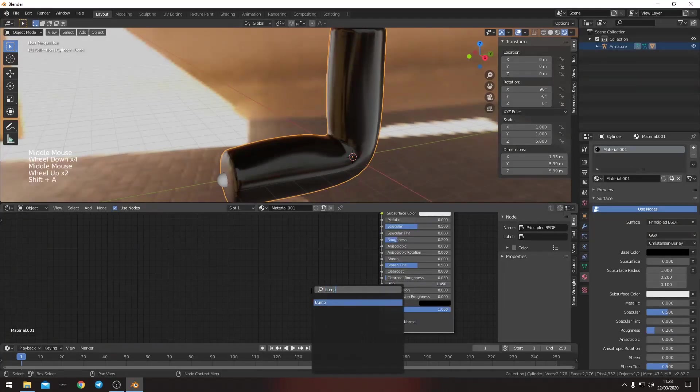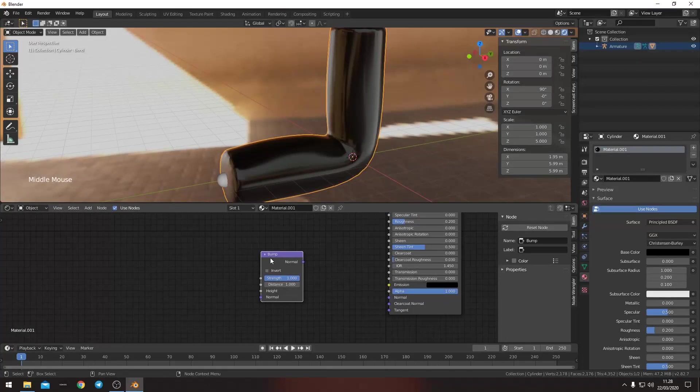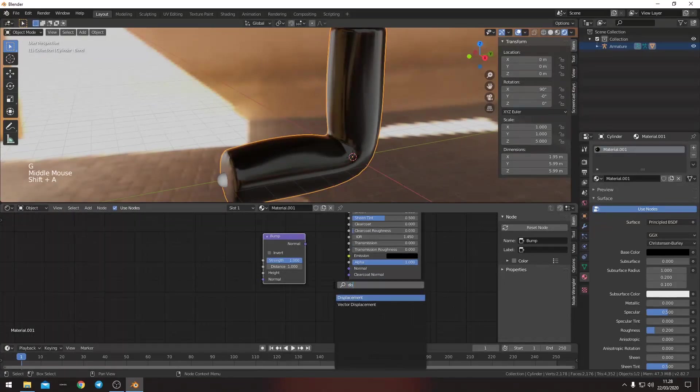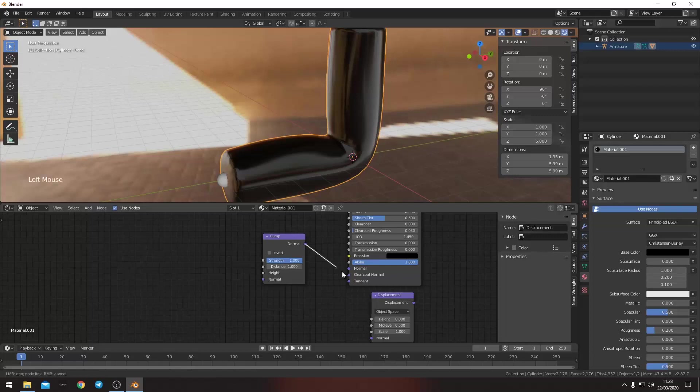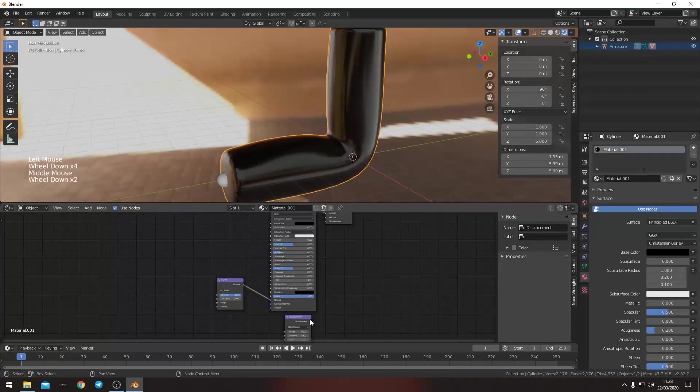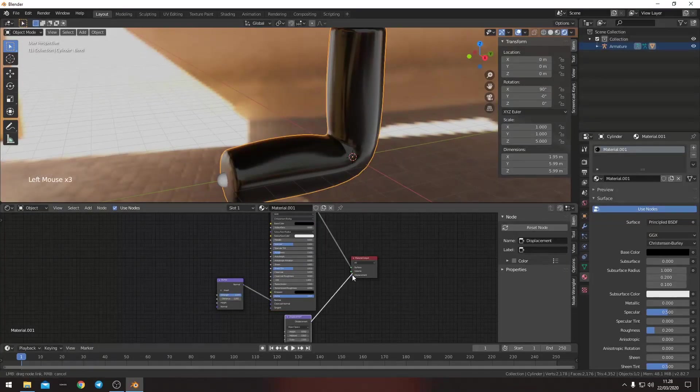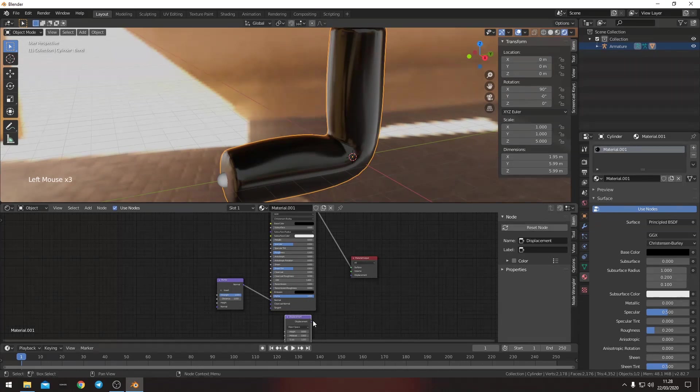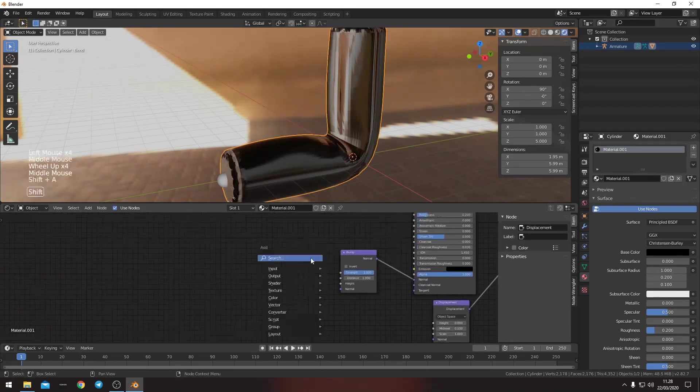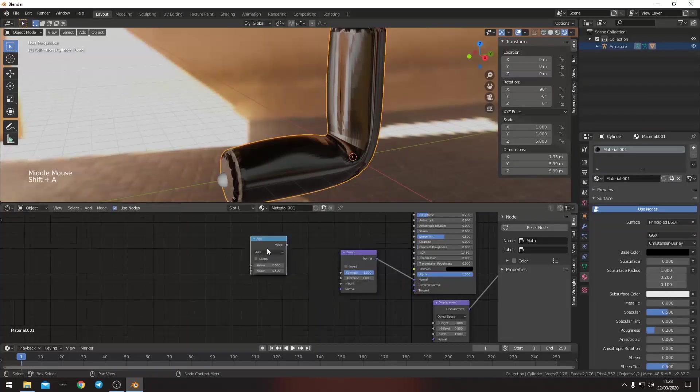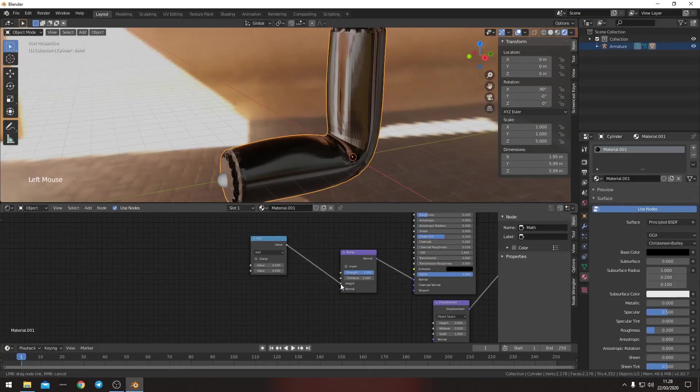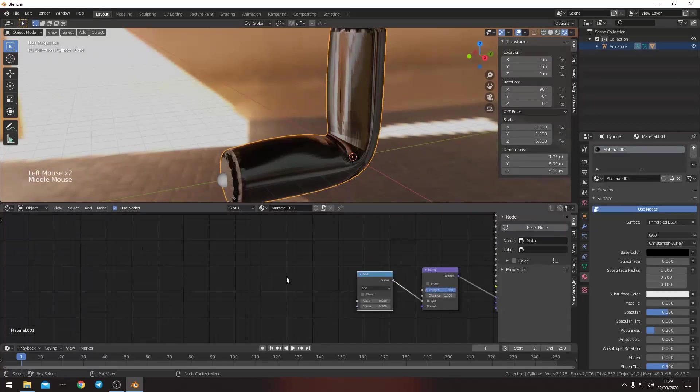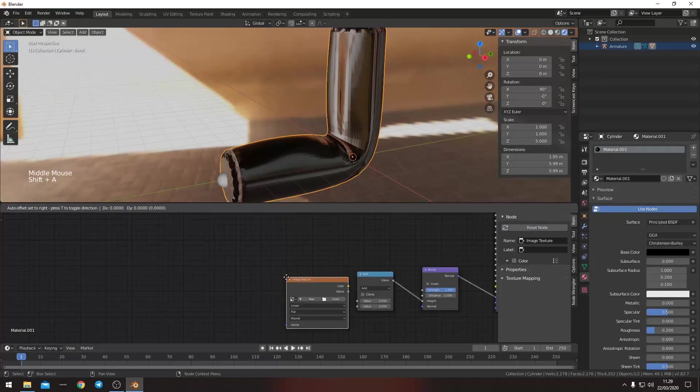So now we want to put in a bump node and we want to put in a displacement node. The bump node goes into the normal. The displacement goes into the displacement. And we want a math node put into the height.